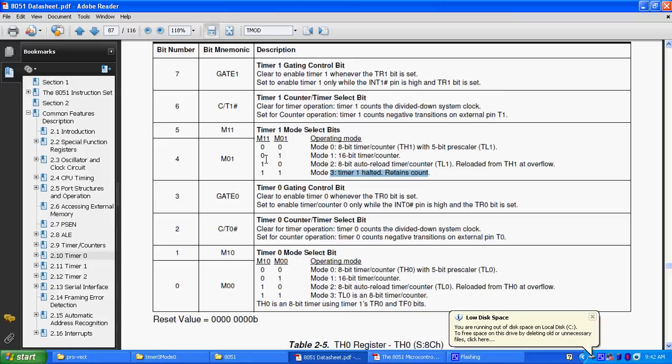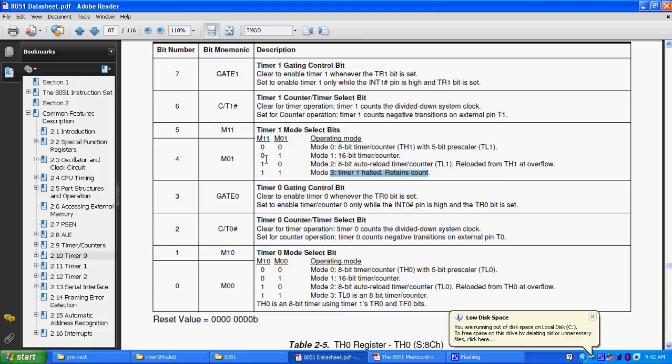TR0, timer 0 run control bit, when this bit is clear, timer or counter 0 is disabled, when set, timer or counter 0 is enabled, likewise TR1, timer 1 run control bit, when clear, timer or counter 1 is disabled, when set, timer or counter 1 is enabled. Then these two bits are software controlled, we have to control through our programs.